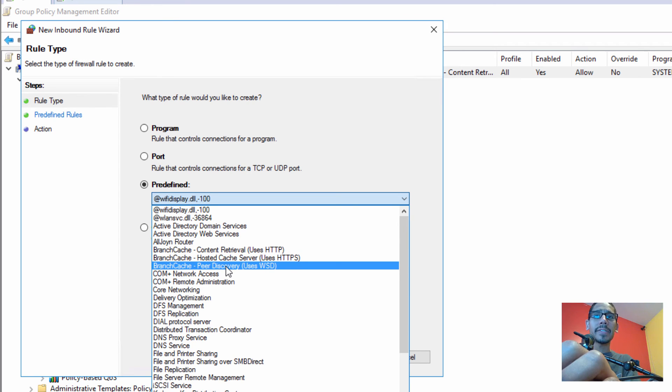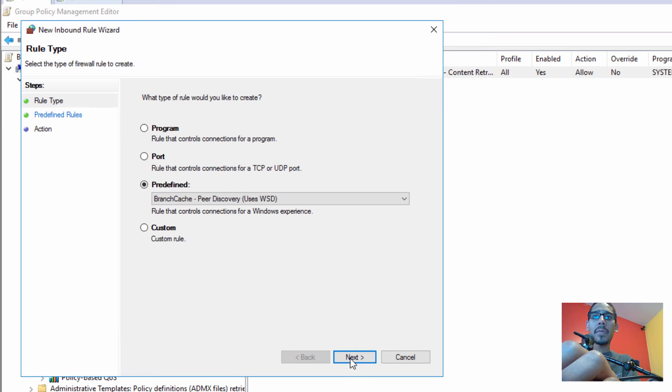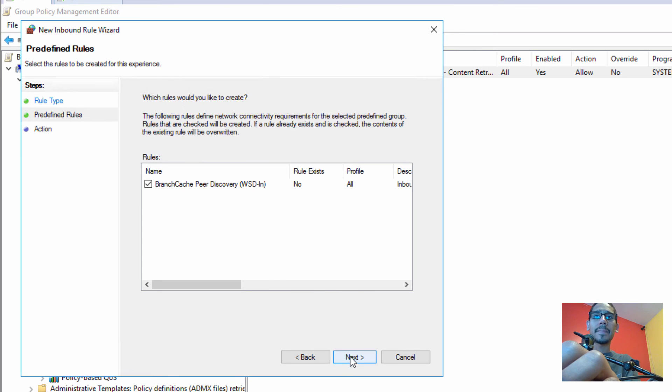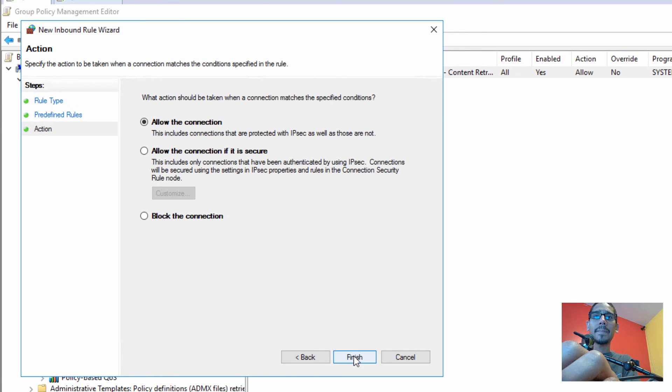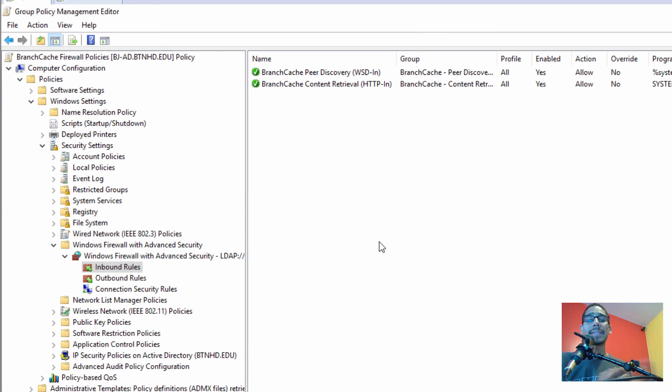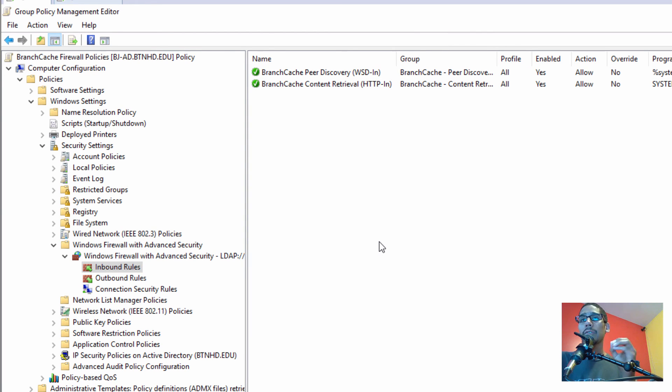We're going to click on Next, click on Next again, allow all connections, hit Finish. And that's it, guys, for this video on how to configure your firewall settings for your Windows Branch Cache.